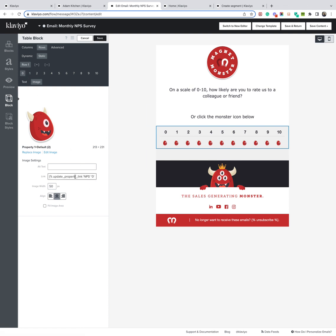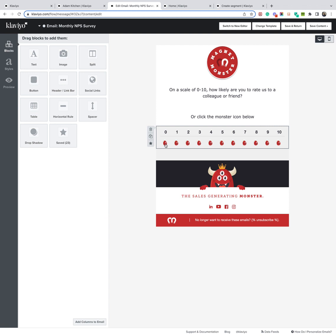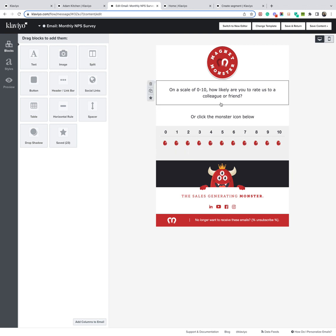But you can see here it has this piece of code, update the property link, NPS 0, and then the manage preferences here. So when the customer clicks on it, they'll go to the preference center and then it can register their score as zero there. So once that is set up, the next thing you'll want to do is create segments of the scores using the profile properties.